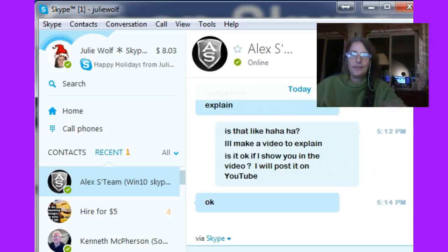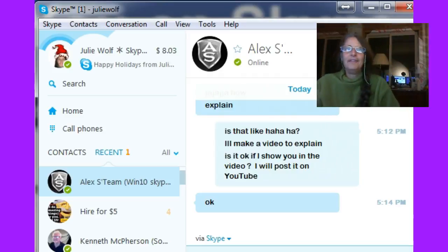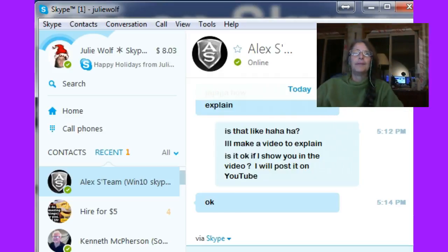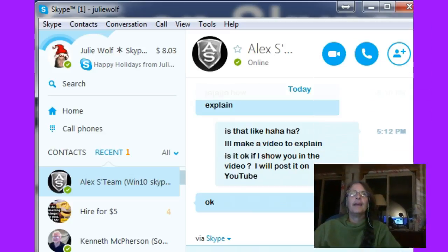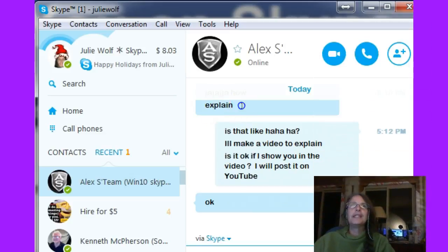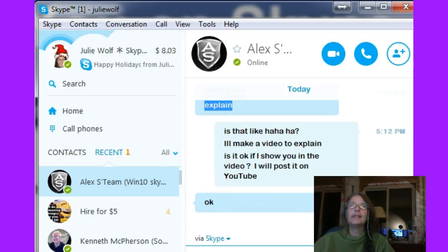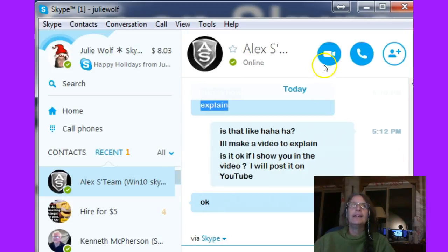Merry Christmas! I have a Skype tip. Someone asked me to explain what I meant by being able to search people when you can label or rename people on Skype. So here's a little Skype tip.